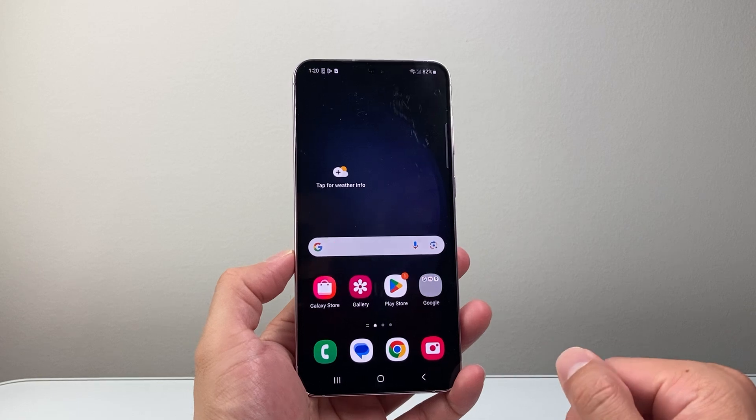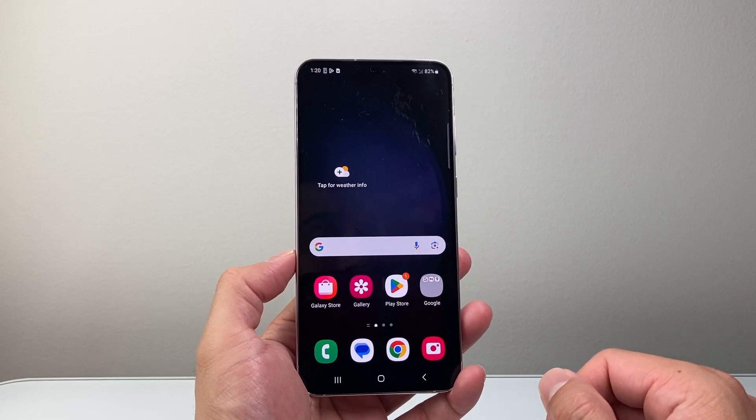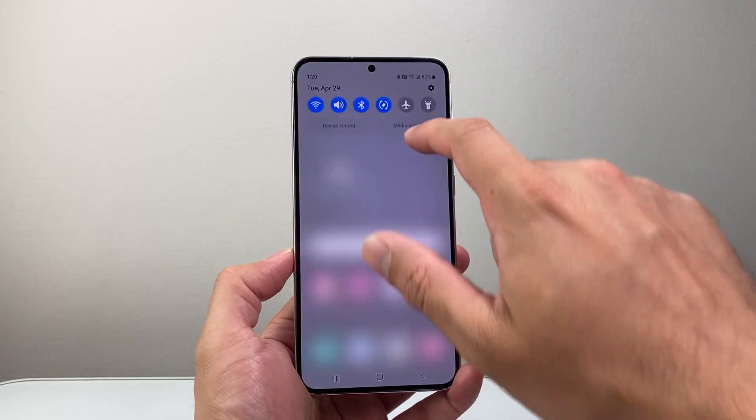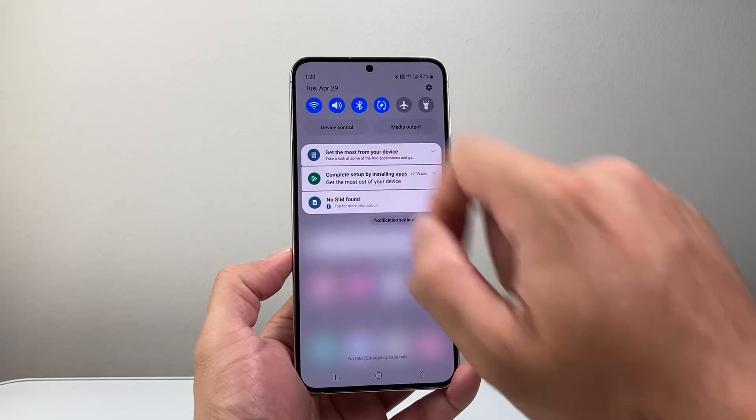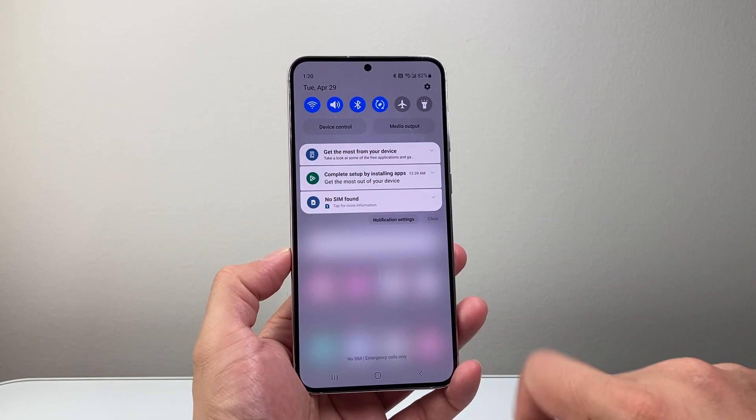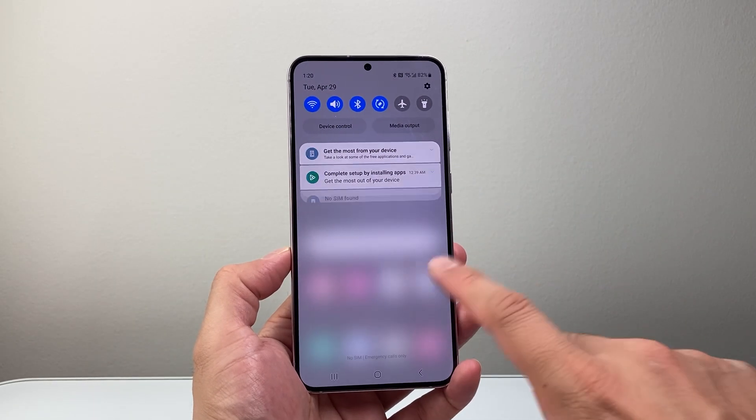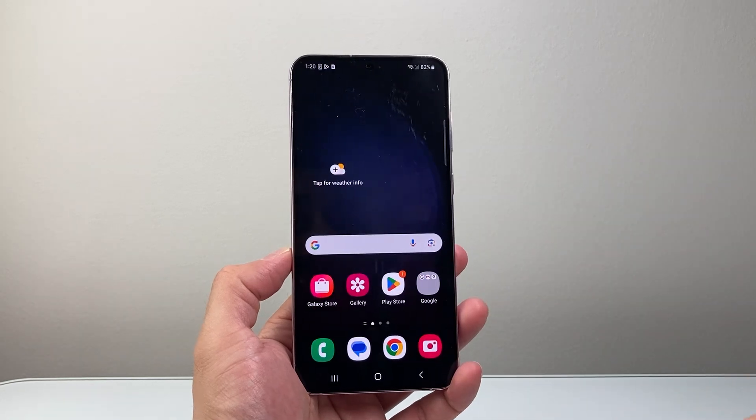Now in order to download and install any app, the first thing is you need to make sure that you're connected to the internet through Wi-Fi or cellular data.